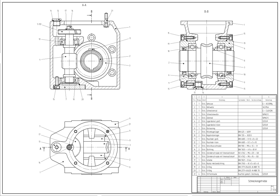Computer-aided design is the use of computer systems or workstations to aid in the creation, modification, analysis, or optimization of a design.